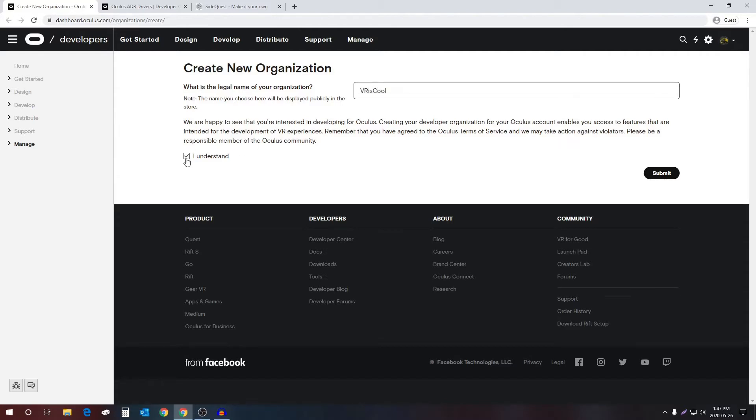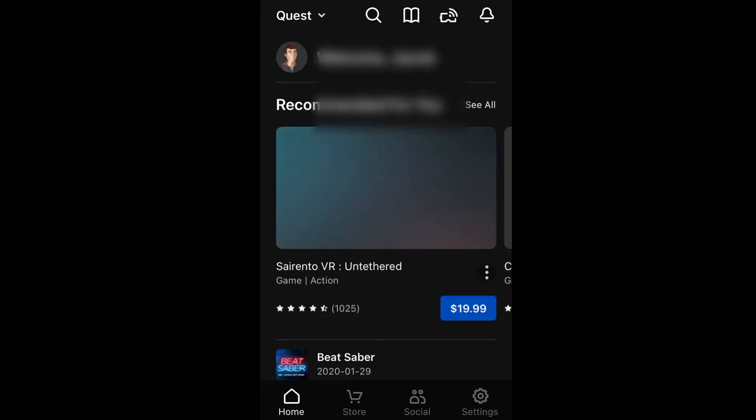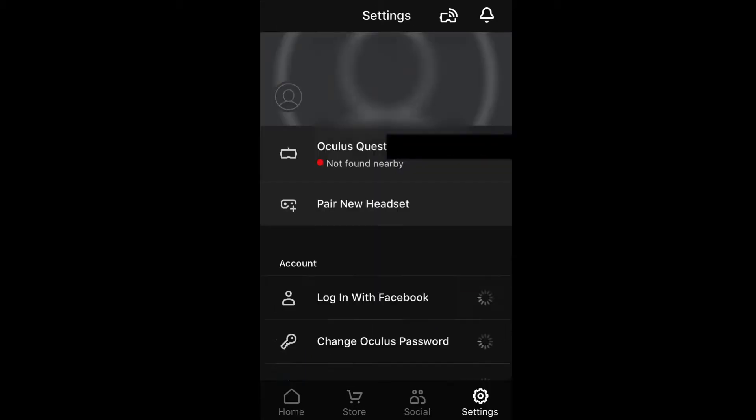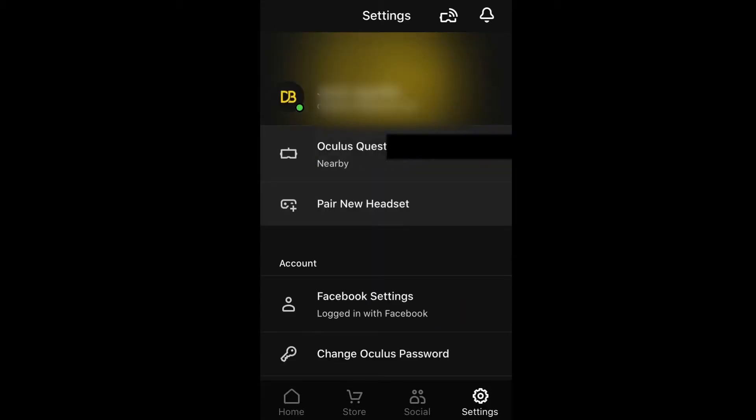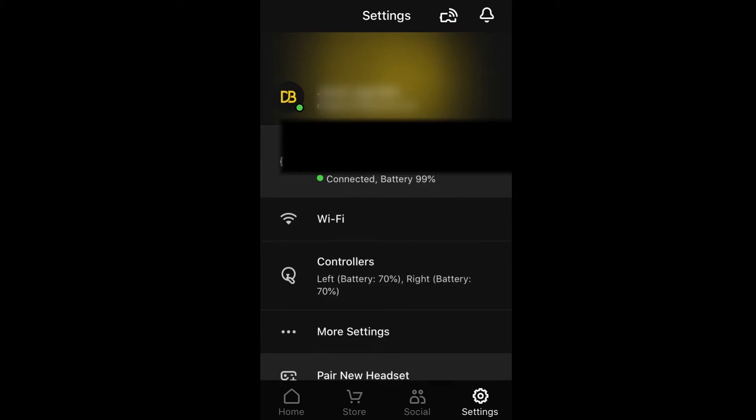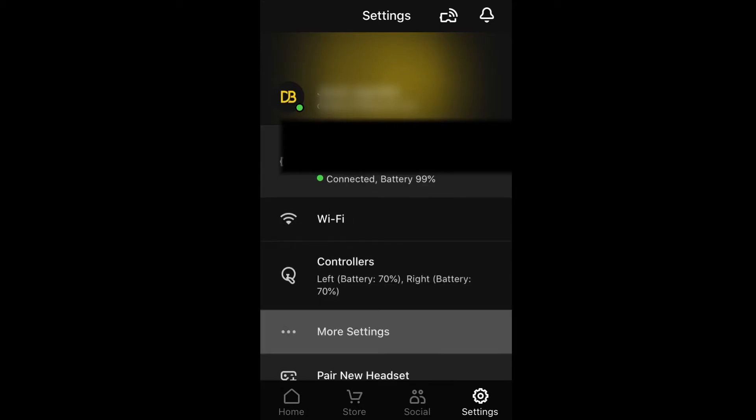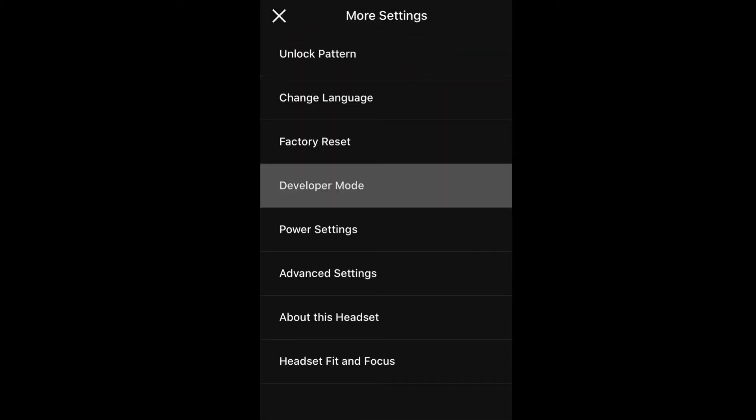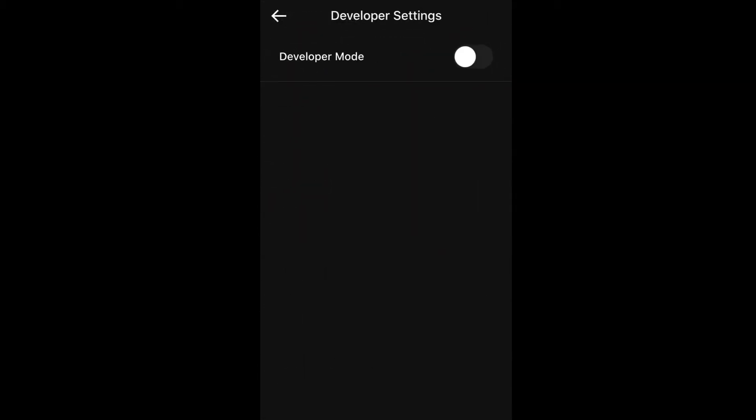Select I understand and then select submit. After you've done that, go to the device that you set up your Oculus Quest with. Select settings and make sure your Oculus Quest is connected. Select the Oculus Quest, select more settings, select developer mode, and make sure developer mode is on.